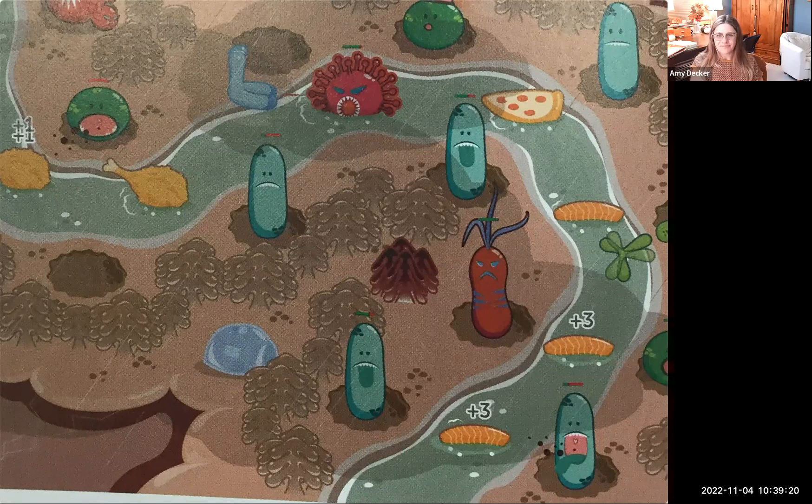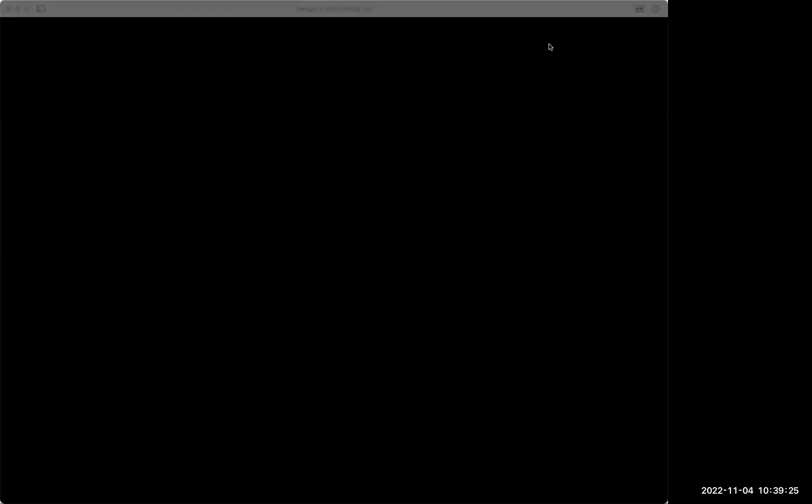That reminds me of the things that Monet used to do where he would take the same scenery and paint it in different times of day.